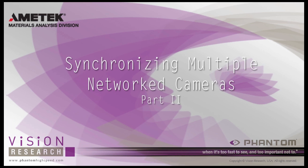In this Synchronizing Multiple Network Cameras Part 2 tutorial, you will learn how to synchronize multiple phantom cameras using a variety of framing clock sources. Every phantom camera requires a clock source, referred to as a framing clock, that instructs it when to capture the image data seen by the sensor.